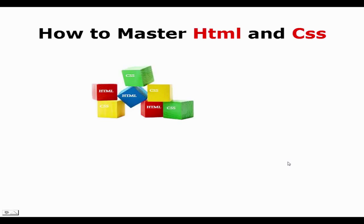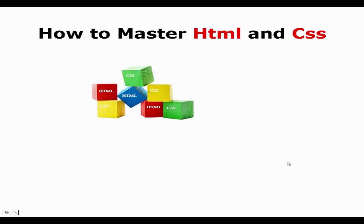I have created a course on Udemy that will guide you through how to create a website using just HTML and CSS. I believe the best way to learn any new language is by creating something with it. So on this course, we're going to create a website together using just HTML and CSS.